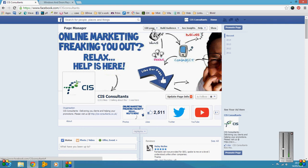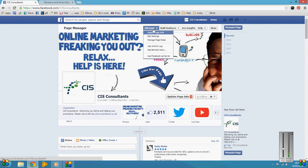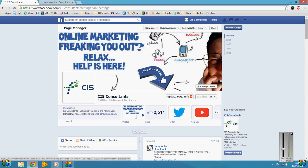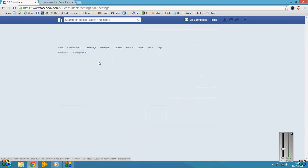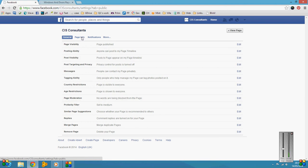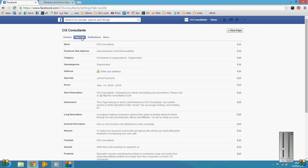To get that in there, you need to edit page. So go to your Facebook page, edit page, edit settings. Once you've gone into settings, you need to click on page info.